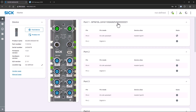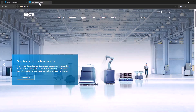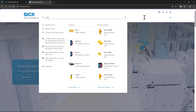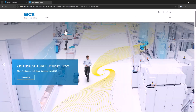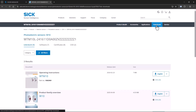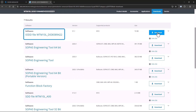Next, let's upload the IO-DD file of this sensor. For SIG sensors, you can always find the IO-DD file on the specific product page on SIG.com. To find your IO-DD file, enter the product ID in the search bar, select your sensor, navigate to the download section, select software and download the IO-DD file.